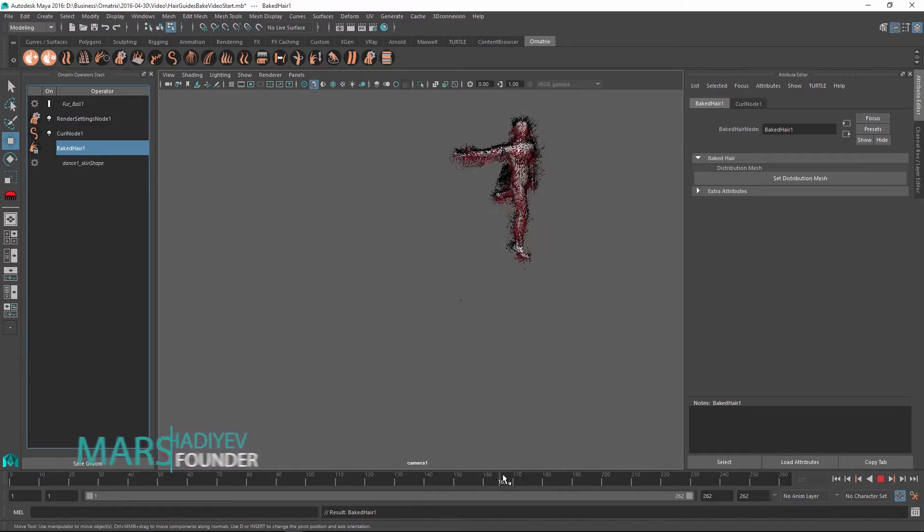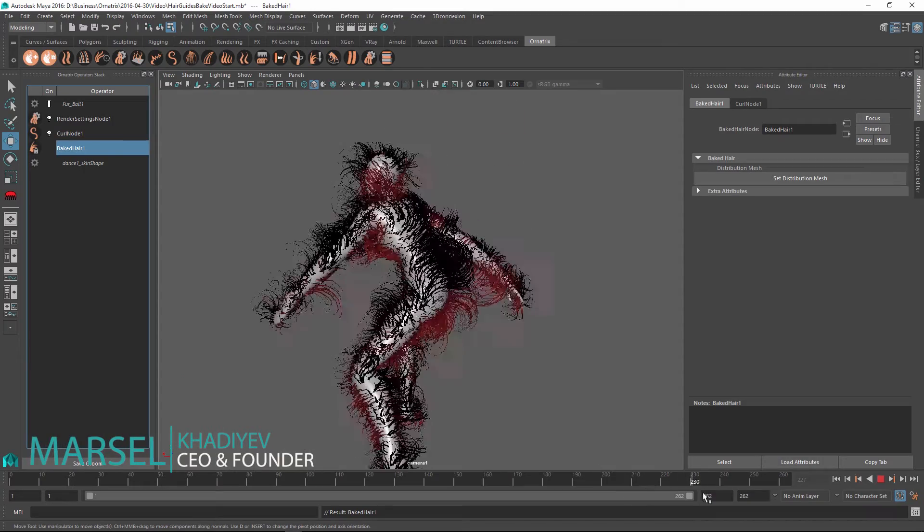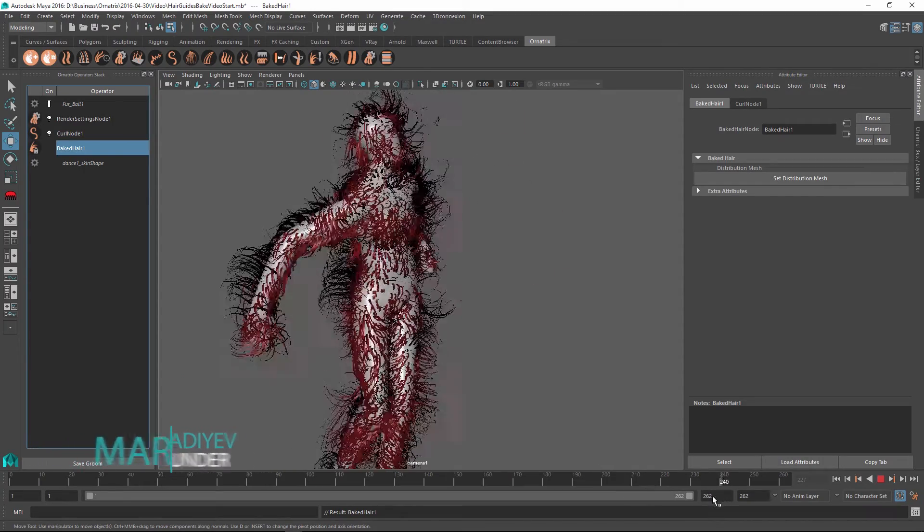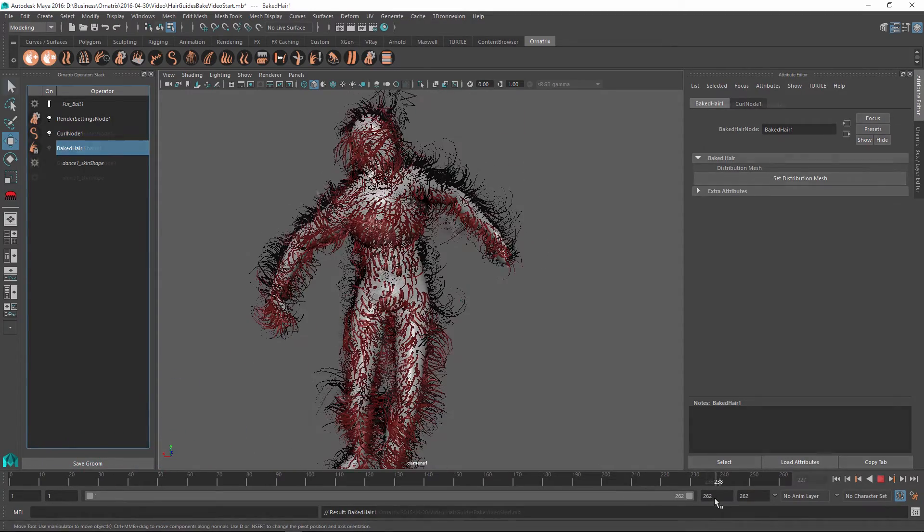Hello, Marcel here to show you how to do guide and hair baking in Ornatrix hair plugin for Maya.